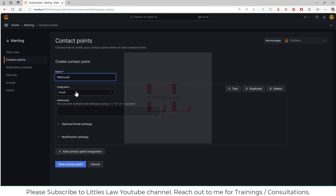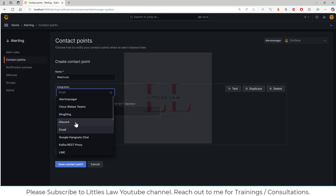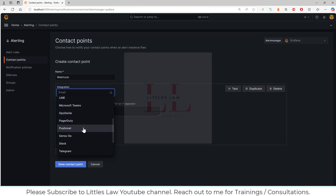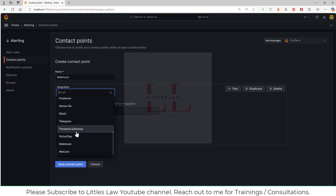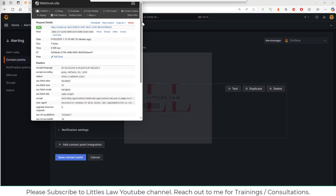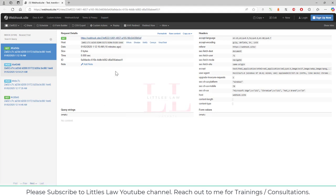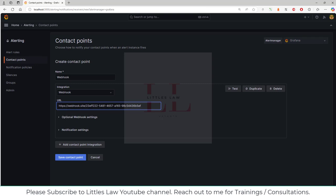For the integration method, we have several options: you can integrate with Alert Manager, Cisco Webex Teams, Discord, email, Google Hangout Chat, Microsoft Teams, PagerDuty, Pushover, Slack, Telegram, and webhook. In our example we're going to use webhook. I'm selecting webhook and I have a test website for the webhook. Let me open it and copy the URL — this is the link needed to connect from Grafana to the webhook through the contact point.